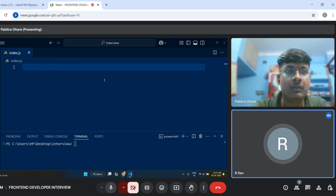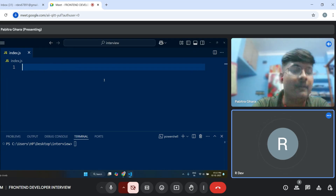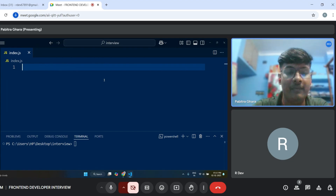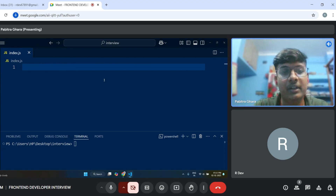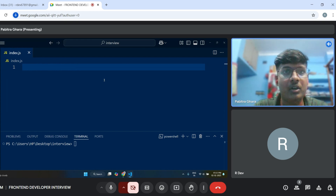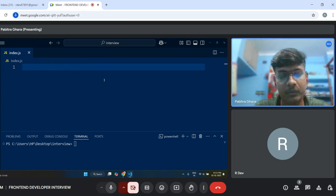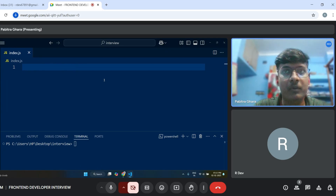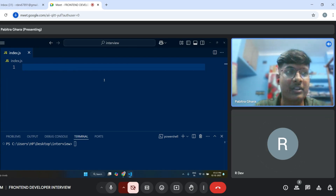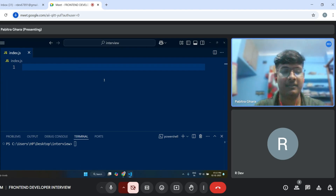Can you tell me the difference between undeclared and undefined variables? Undefined means the variable is declared but doesn't have a value assigned. That is called undefined. And undeclared means suppose you have a console.log calling a variable, but you never declared that variable — that type is undeclared. It will throw a reference error.